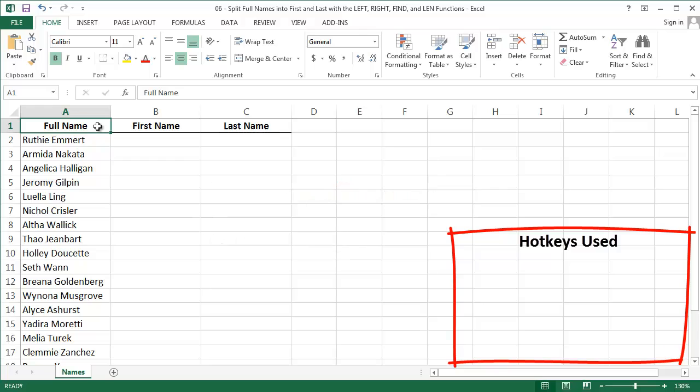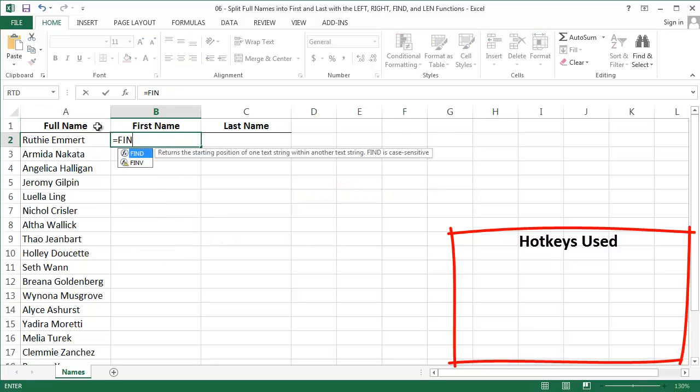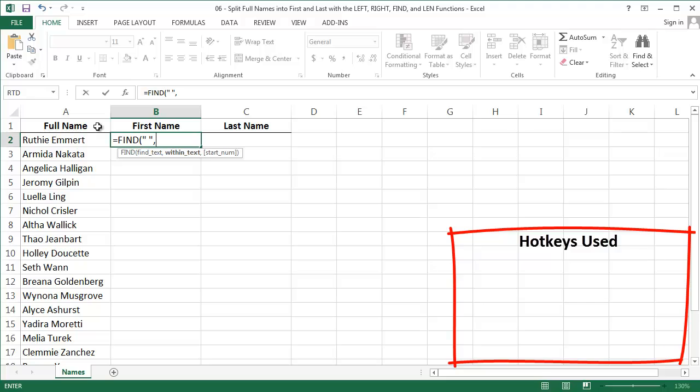I'm going to use the FIND function to do this. The FIND function tells you where a specific character is in a string. So I'll type out my FIND function. The first argument is: what do I want to find? I want to find a space, so put it in quotes.